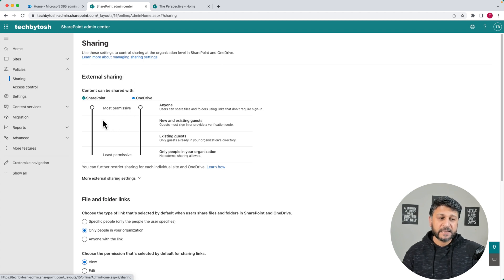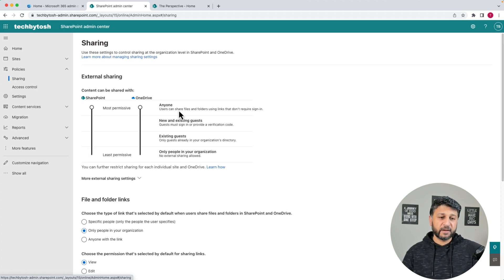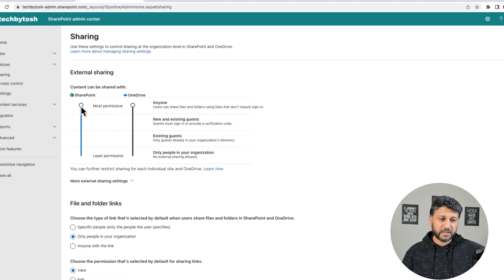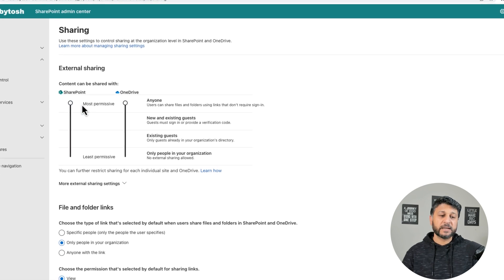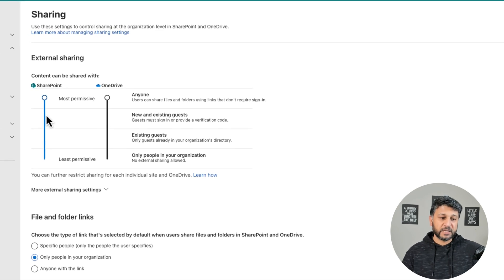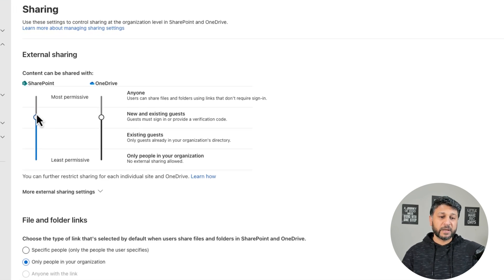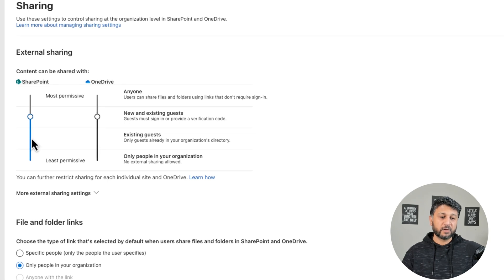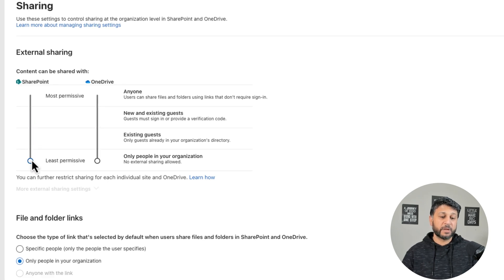You can actually configure all of these settings. For example, currently it is set to Most Permissive. You can change it to New and Existing Guests, to Existing Guests, or maybe not allow sharing at all.